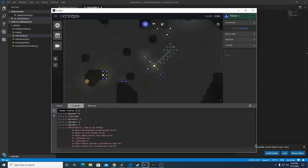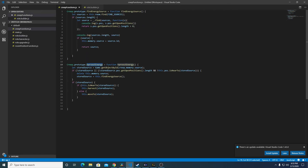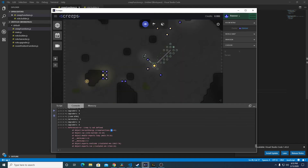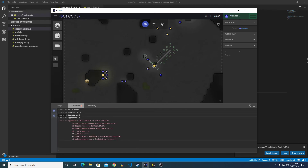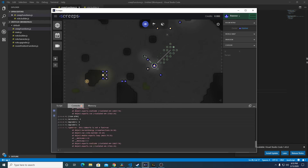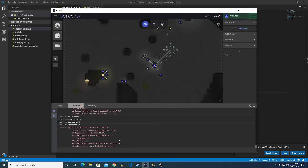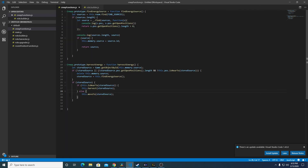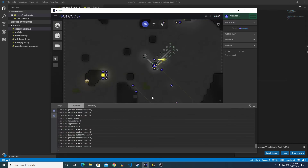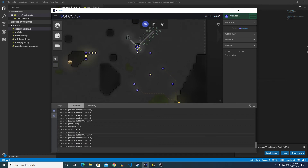'Creep is not defined' and 'creep dot harvest energy', line twenty — so that's this. Save. 'This dot is near to is not a function' — what is the line on that one? Creep functions line twenty-six. This dot position dot is near to — let's fix that. Alright, looks like that's working, so the builders should now be working off that function instead of the previous code.